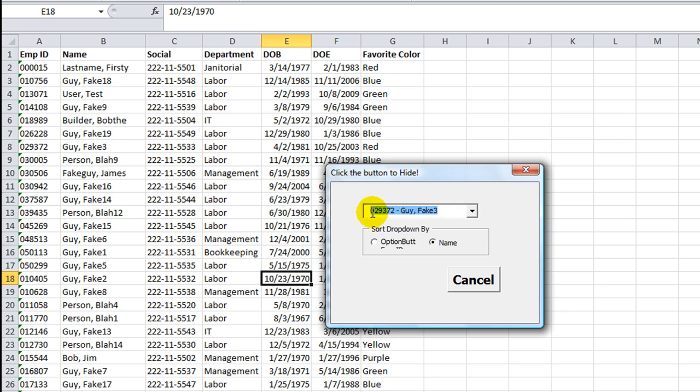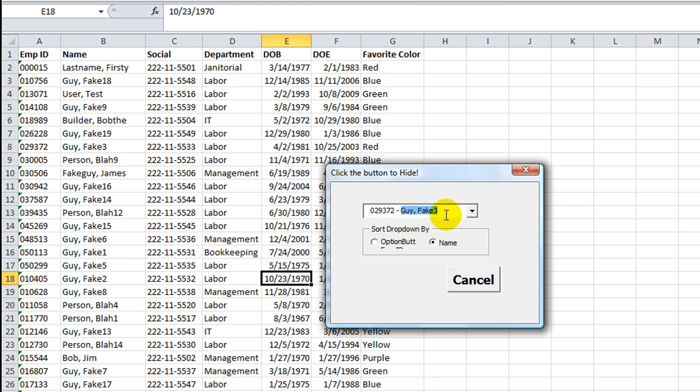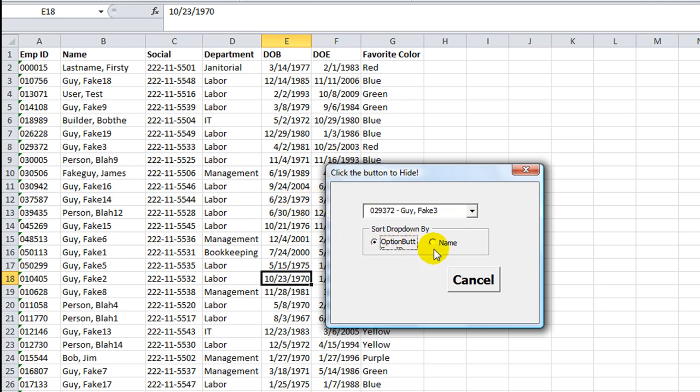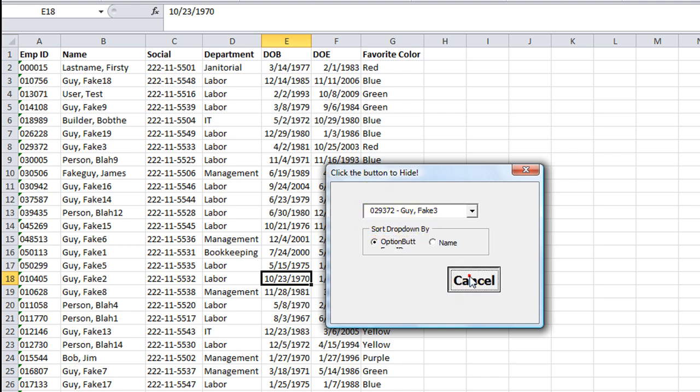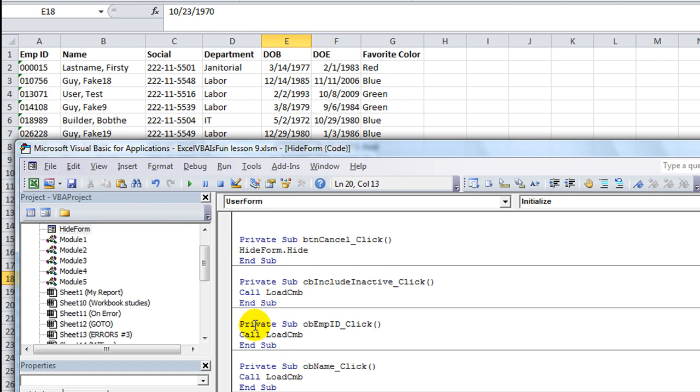What we filled it with is the employee ID number followed by a space, hyphen space, and then whatever is in the employee's name column. So now we're going to learn how with these option buttons that we've placed to have it dynamically switch over the entire thing and reload it. It could be name first and then employee number, or it could be employee number and then name on the other side of the hyphen.